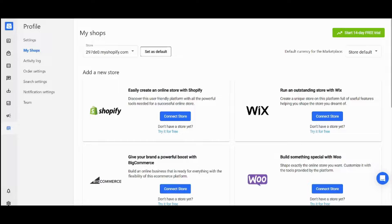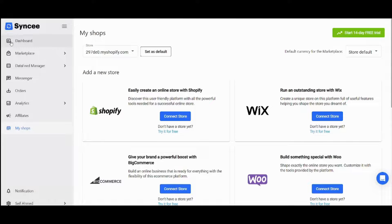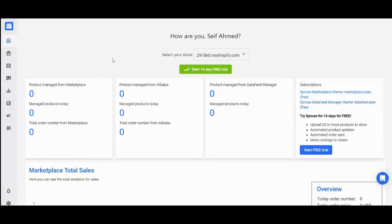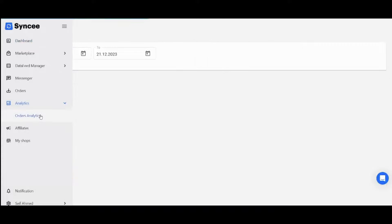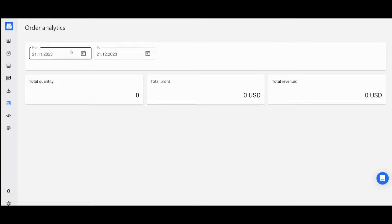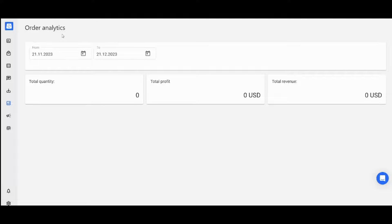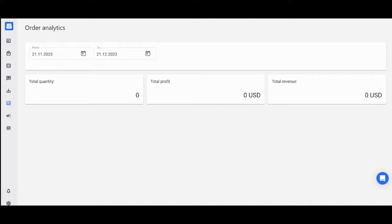Once you start selling your products, you'll find your insights and metrics in your dashboard. You can also find them in the analytics section, where you can apply date filters to detect your order insights based on a specific interval of time, from a specific start date to a specific end date.